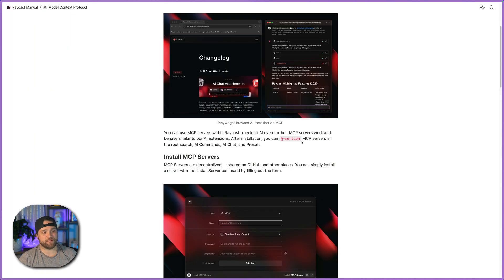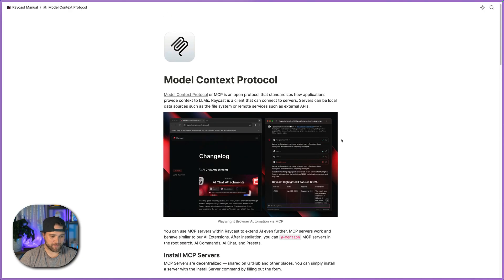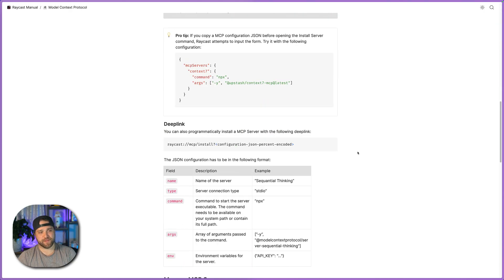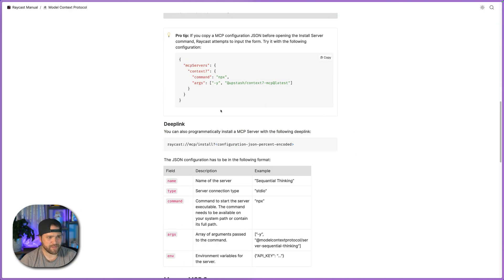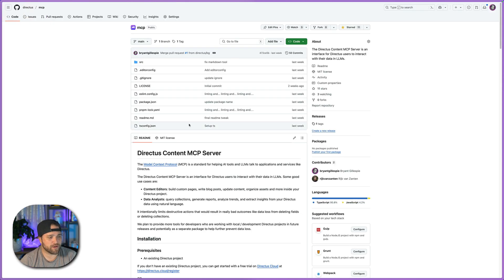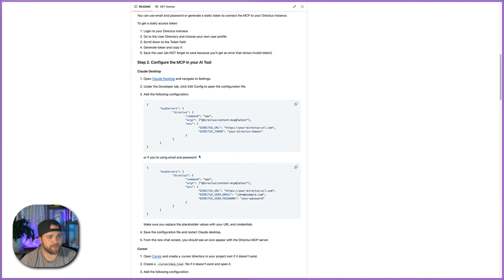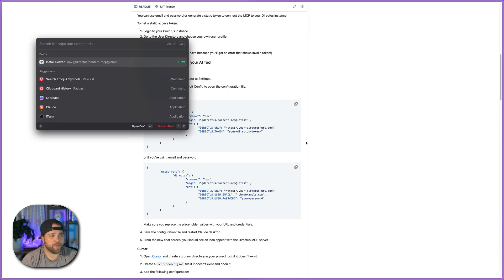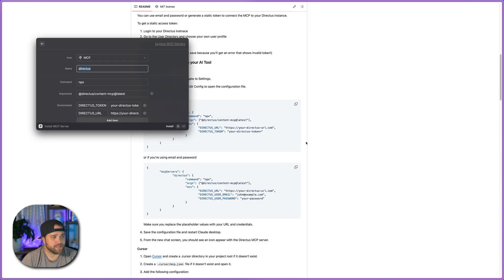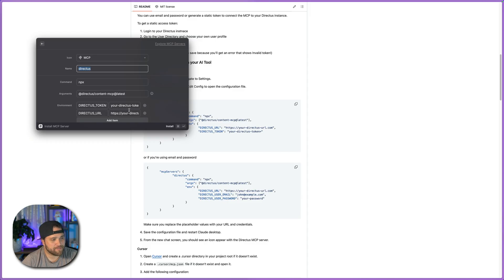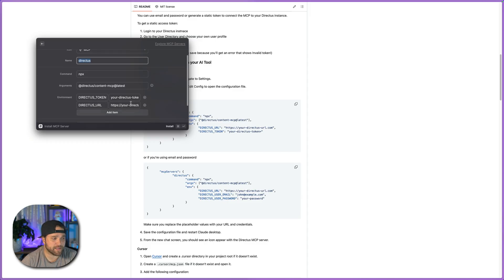Now next, if we look at Raycast, their documentation has a nice little pro tip. So I'm just going to go to our Directus MCP server documentation. I'm going to copy this code and I'm going to open up Raycast and hit install server. Now, because I've already got this JSON copied, it is basically picking that up inside Raycast.